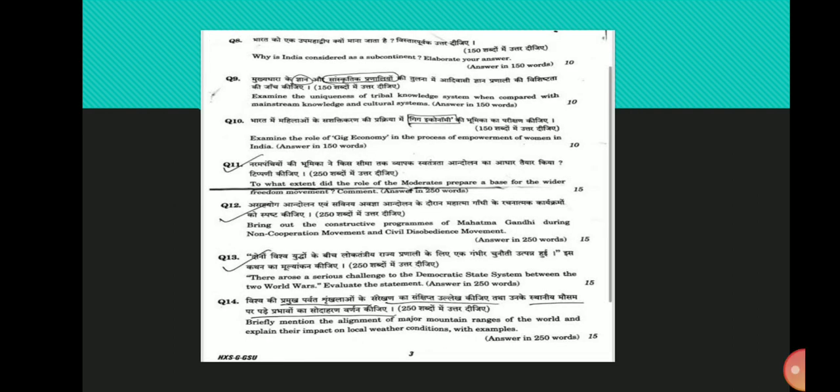Thirteenth question: There arose a serious challenge to the democratic state system between the two world wars. Evaluate the statement. The world wars have been analyzed from multiple perspectives of cause and factors leading to the crisis. The challenge to the democratic state system was the fundamental challenge in the inter-war years in light of events that followed.